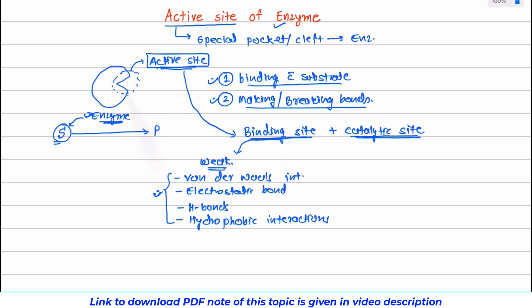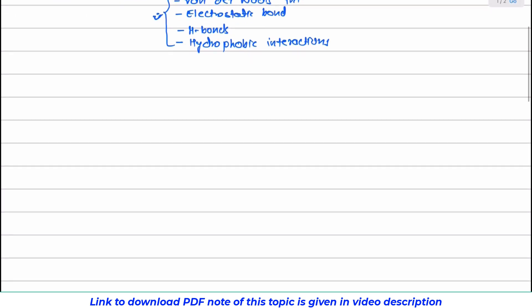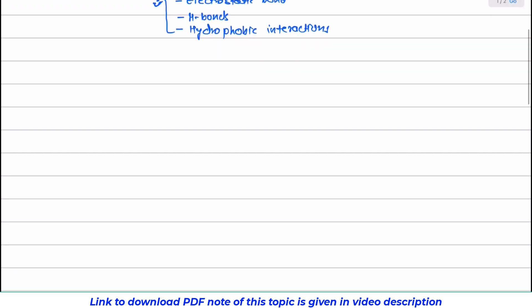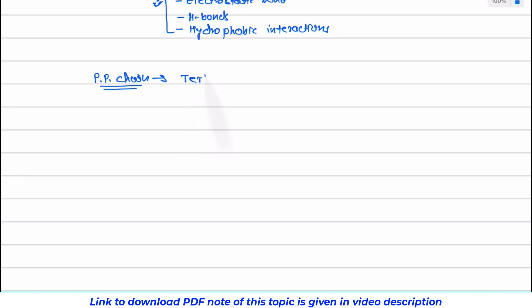Now let us see how this active site is created on an enzyme. We know that enzymes are proteins, and proteins are polypeptide chains made up of polymers of amino acids. This polypeptide chain undergoes extensive folding and gives rise to the tertiary structure.